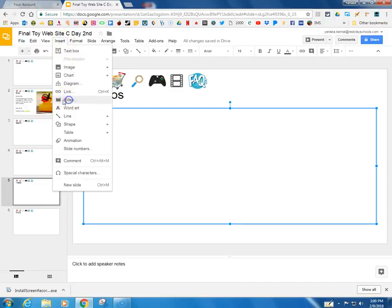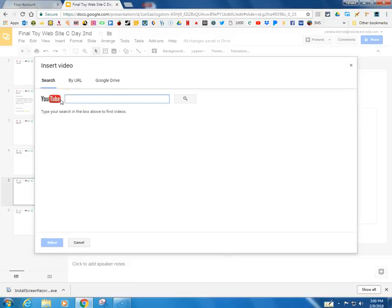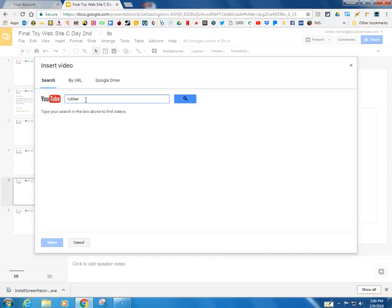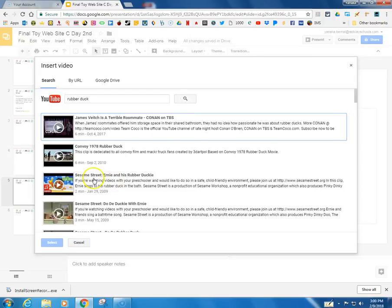I can add a video a few ways but I'm going to add it for YouTube. Since I'm making something about a rubber duck, I'm going to type in rubber duck and then I'm going to search. And here is Ernie with his rubber ducky.